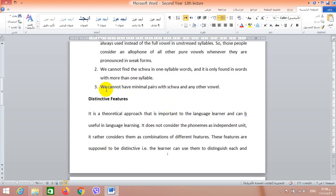The third reason is we cannot have minimal pairs with schwa and any other vowel. If you remember, one of the basic techniques used in identifying the phonemes of a language is that we can use these phonemes in minimal pairs. A minimal pair has two items which are similar in everything except in one sound — one phoneme — and that difference makes a difference in meaning. We cannot have two words in which the difference is between the schwa and another full vowel. That's why those scholars believe the schwa is not a phoneme. Still, this point is controversial and the other side also has its own assumptions that schwa is a distinct vowel.